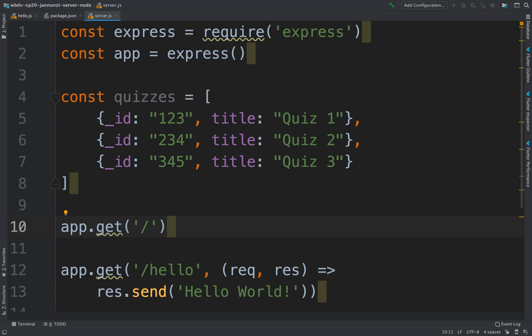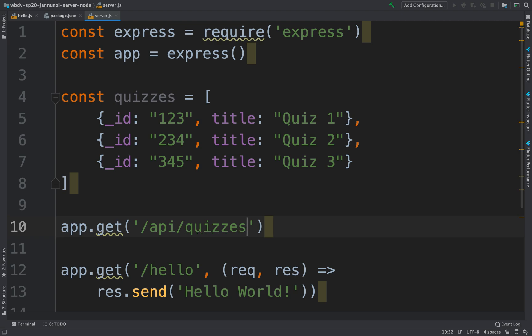Now, if we follow the naming conventions for RESTful, we typically prepend all our requests with a slash API, and then we have at the end the entity that we are asking for. So in this case, we're asking for quizzes.